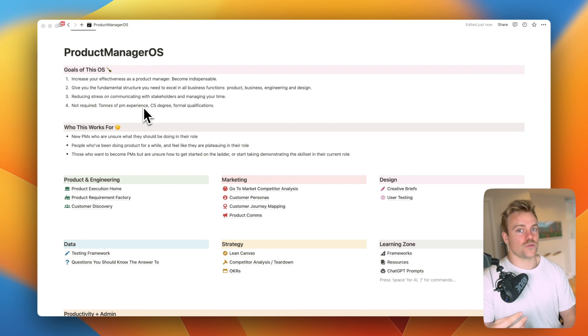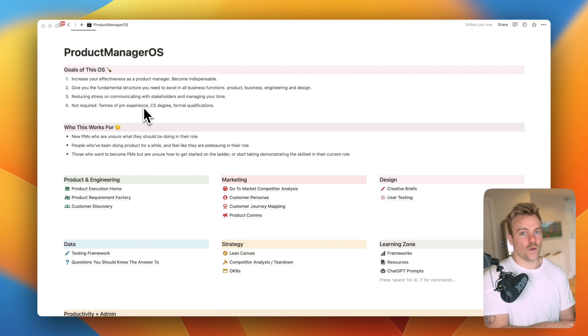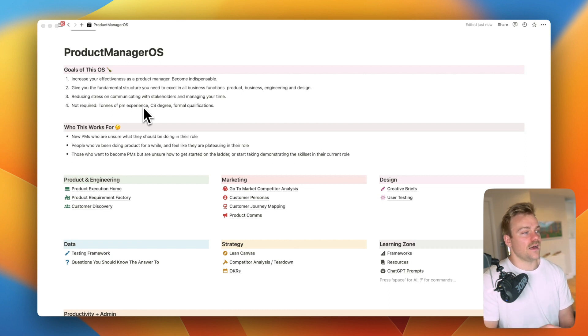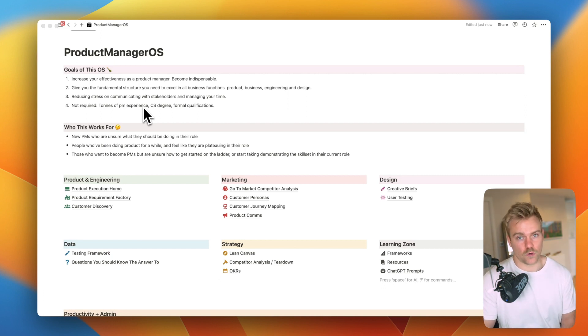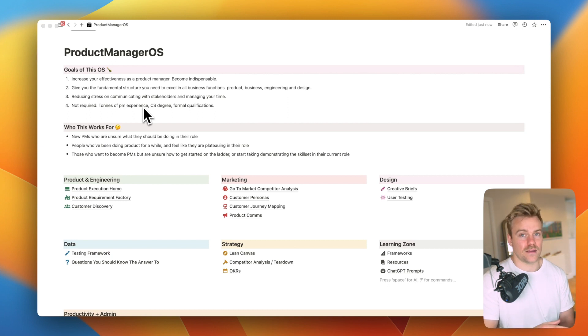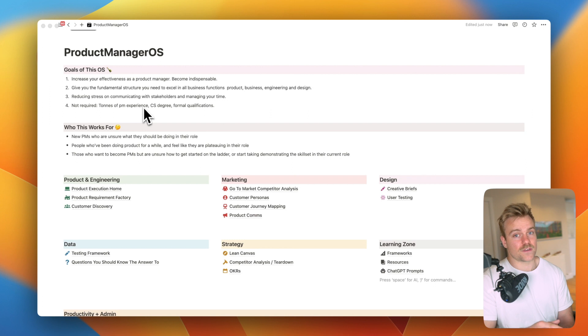It's also going to reduce your stress because it's going to be very clear what your priorities are. You're always going to have something that you know you need to be doing that's high priority and it doesn't require you to have a ton of PM experience, a CS degree or any formal qualifications. Everything here is explained and everything here is going to be a high value activity that's going to make you more effective in your role.